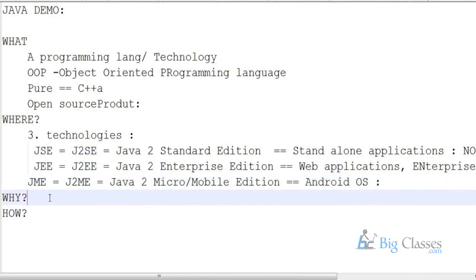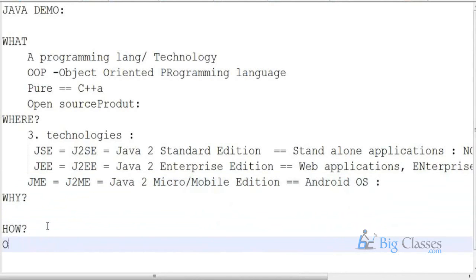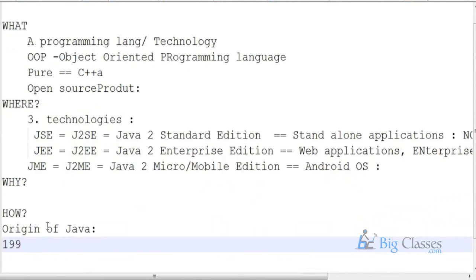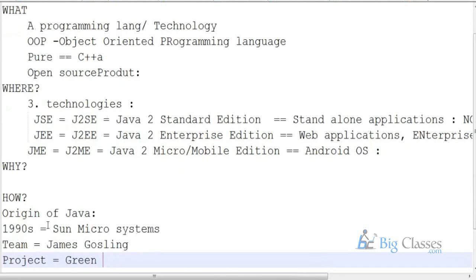Before answering the 'why' question, we will look into how Java came into existence — that is, the origin of Java. In 1990, Sun Microsystems, a company, formed a team. This team was managed by a person called James Gosling. They formed a team and started developing a project called the Green Project.